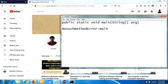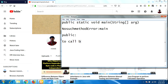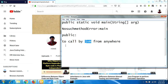Now let's focus on what each keyword means. 'public' is an access specifier in Java. There are four types of access specifiers in Java: public, protected, default, and private. In this session we discuss 'public'. Public is an access specifier used to access any method or class from anywhere. It is used to be called by the JVM from anywhere — whether it is a class or a method, it can be called from anywhere by the JVM.